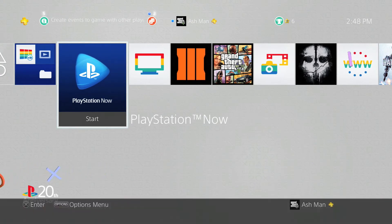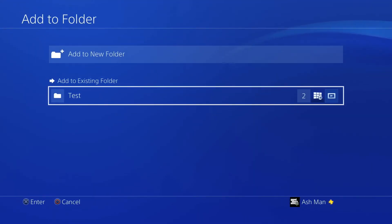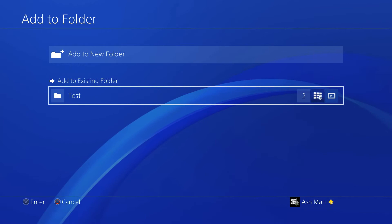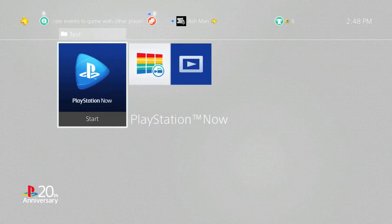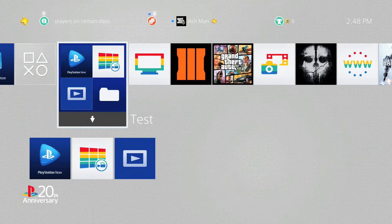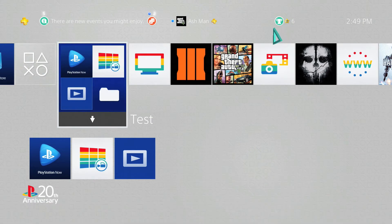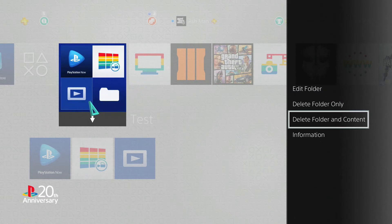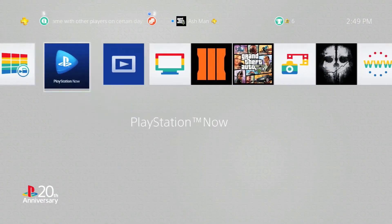To add another application from the home screen to that folder, hit options and select 'add to folder.' Down at the bottom you can see the existing folders you've recently created, select it, and the app is added. Those applications are now grouped in that one folder, which will clean up your home screen and make things easier to find. To remove a folder, hit options and you can either edit the folder, delete only the folder, or delete the folder with all the content inside. When you delete just the folder, it puts all those applications back onto your home screen.